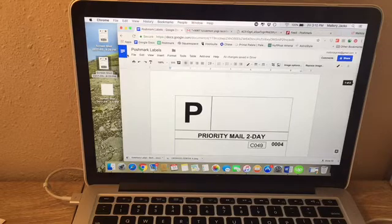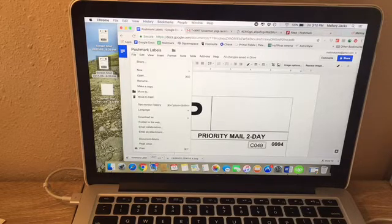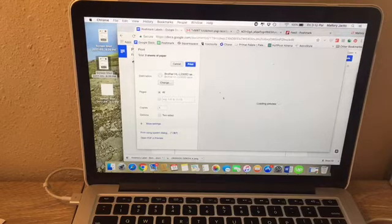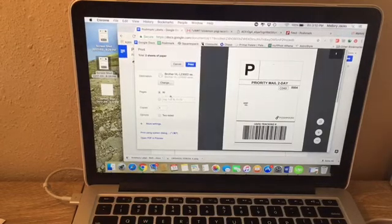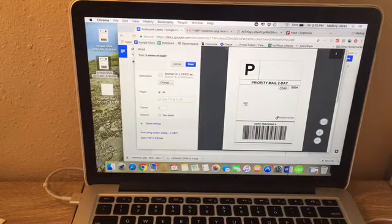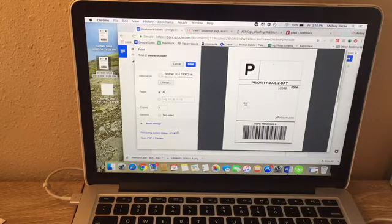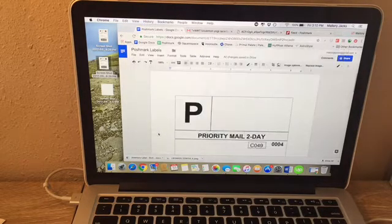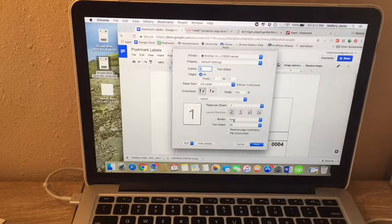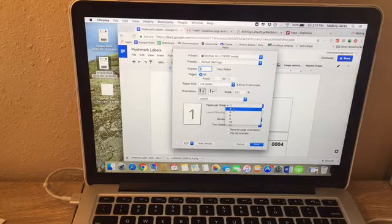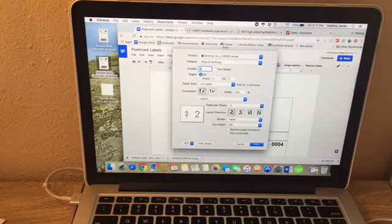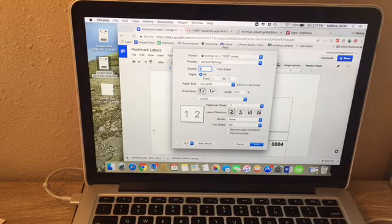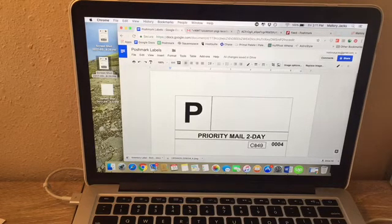From here you're going to click file and print. Under your print settings you're going to go to print using system dialog. You always have to remember to do this. Sometimes I forget, which is a pain. When it says pages per sheet, you're just going to click two pages per sheet and it should line up. It's going to print page one and page two on the exact same label. Then from here click print.